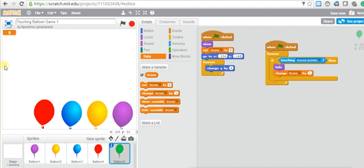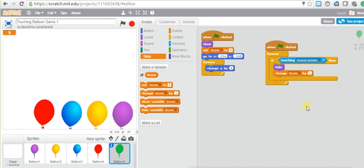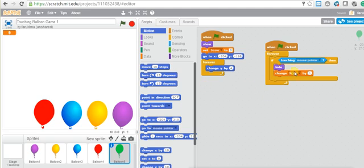After changing the score, the balloon should go back to its starting point. When the balloon touches the mouse pointer, the score changes by one, and then we want the balloon to go back to its starting point. If you look at the go-to line, that is the starting point of the balloon, so after changing the score by 1 we go back to that position. The x is negative 204.